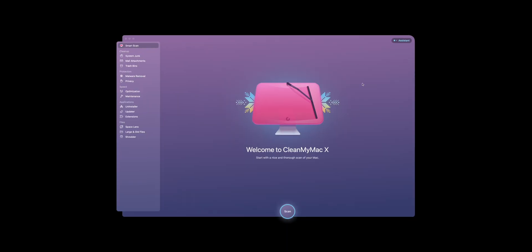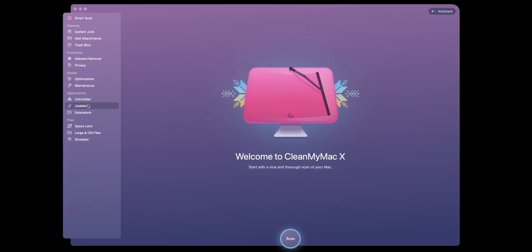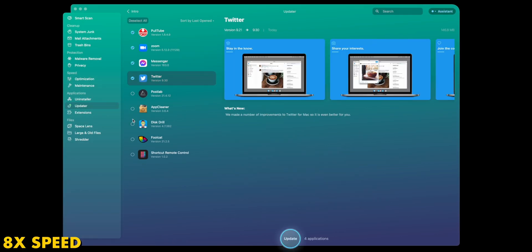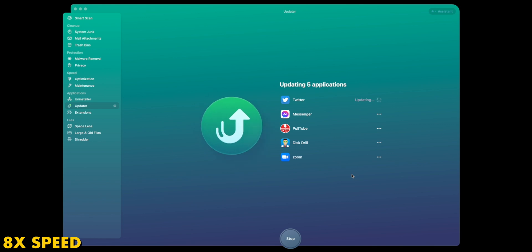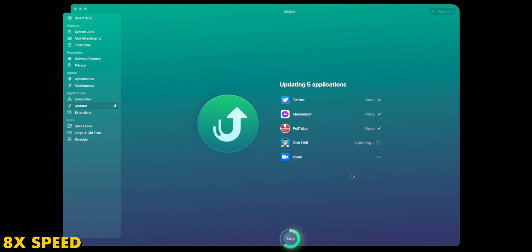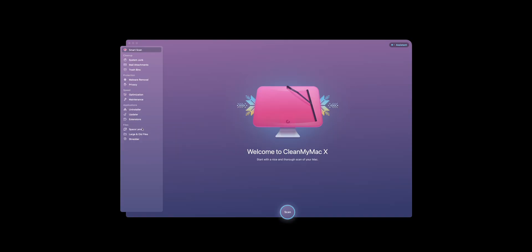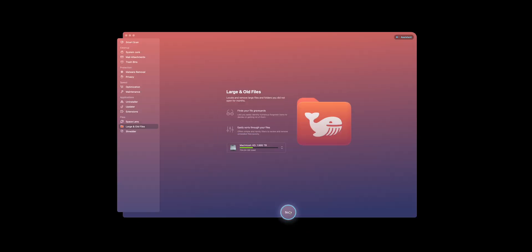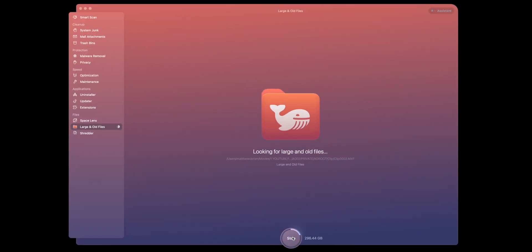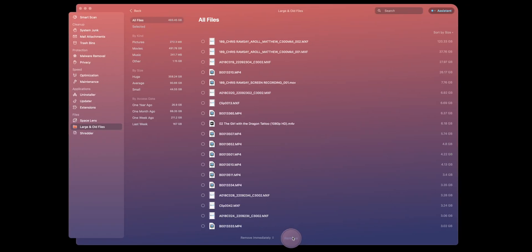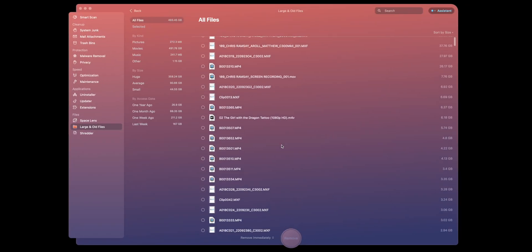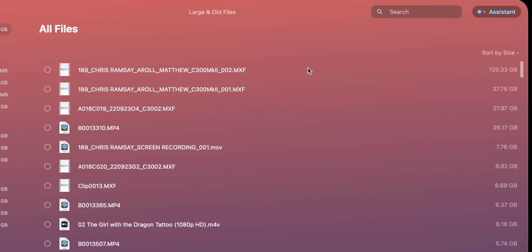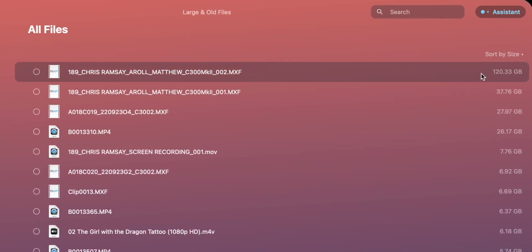Now my favorite feature has to be the ability to bulk update apps that aren't in the Mac App Store. CleanMyMac X gives you an overview of all the apps you can update, and you can pick which ones you want to update when it's convenient for you. Space Lens lets you get a visual size comparison of your files so you can easily manage them. And large and old files is a great way to quickly identify those files that have you wondering, what's taking up so much space on my hard drive?